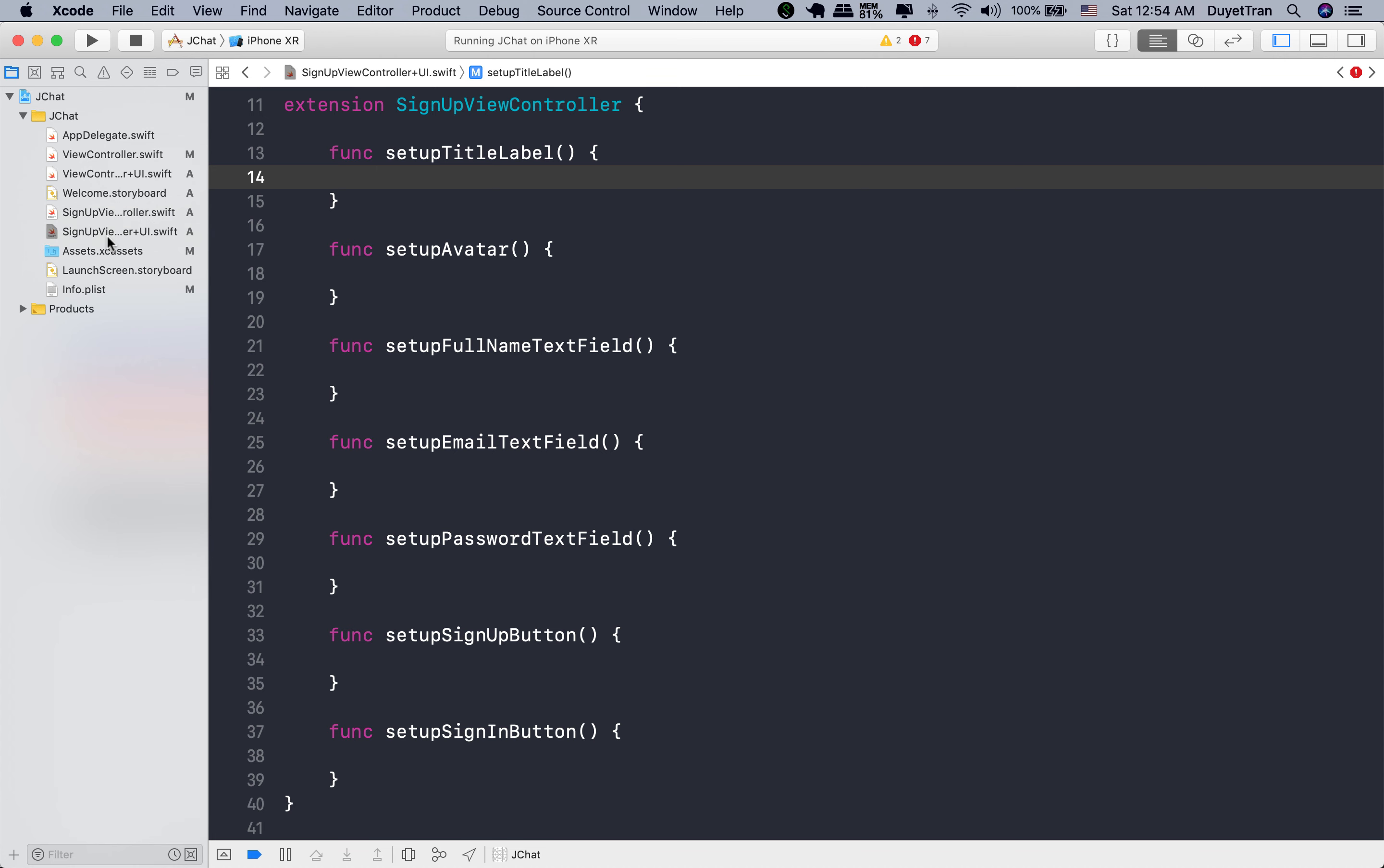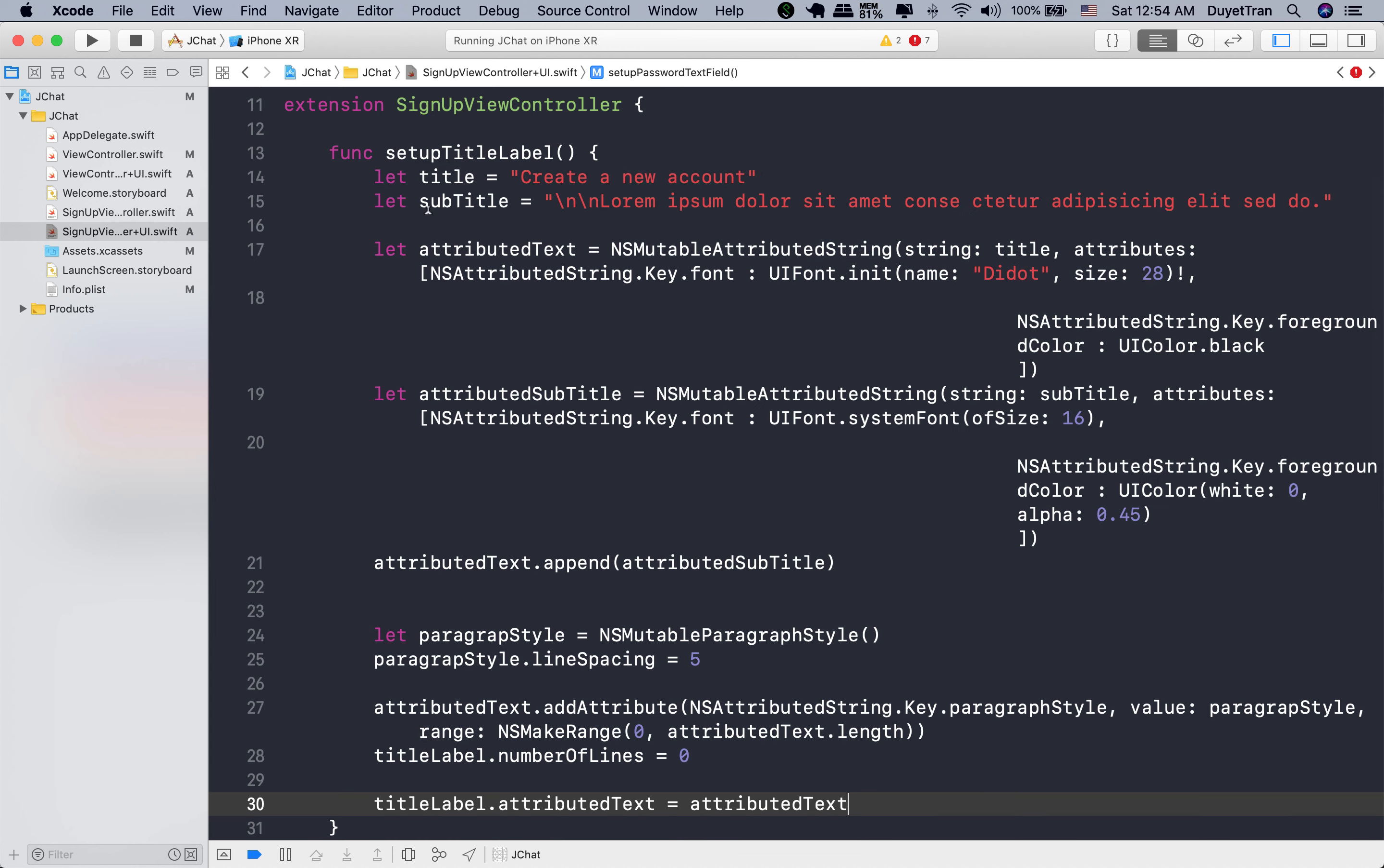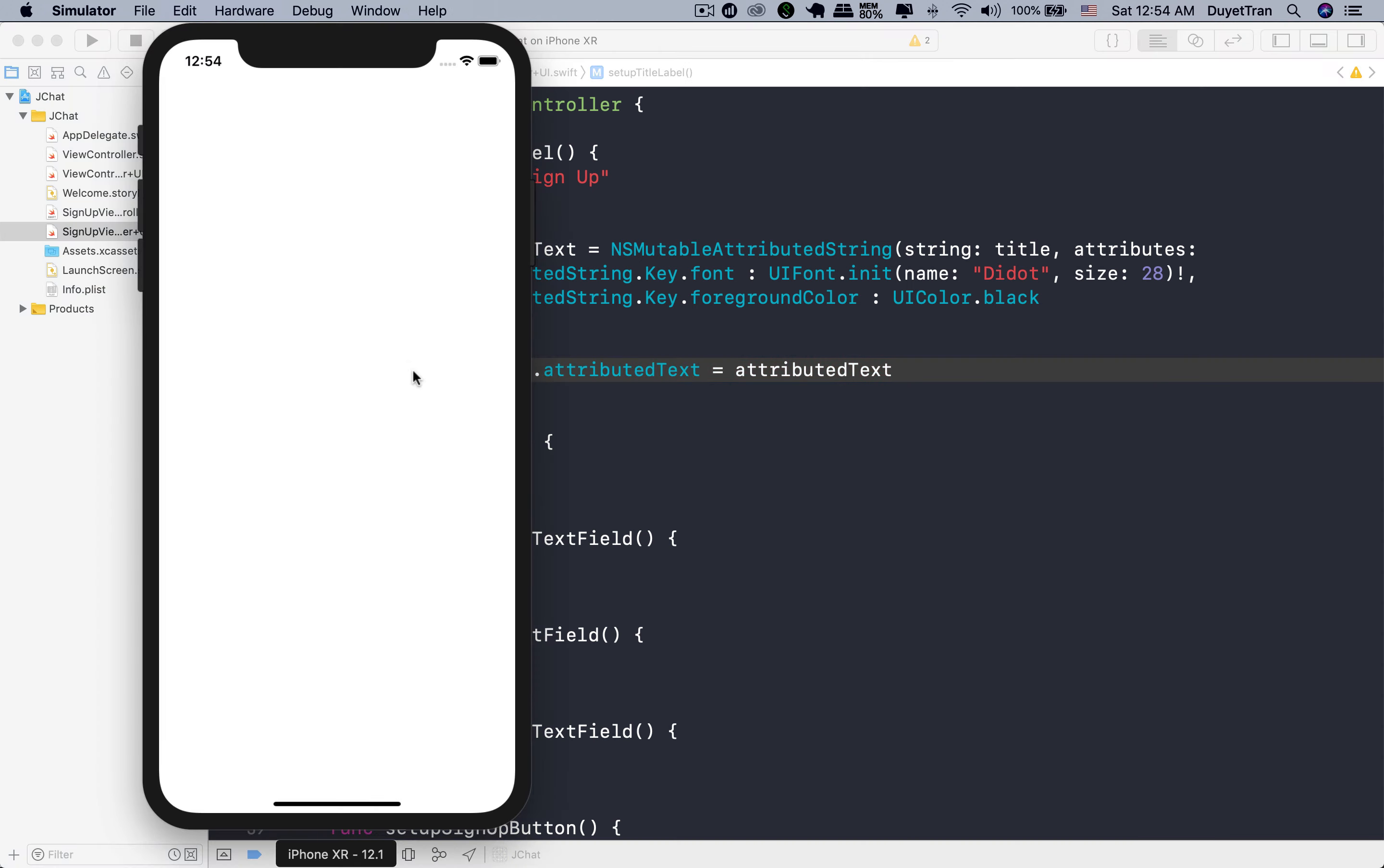Sign-up header and create a new account header in the welcome will have the same style. So let's copy over the one from welcome scene or view controller UI file, then update the title. The header only has a single line, so we're going to delete subtitle and its attributes.